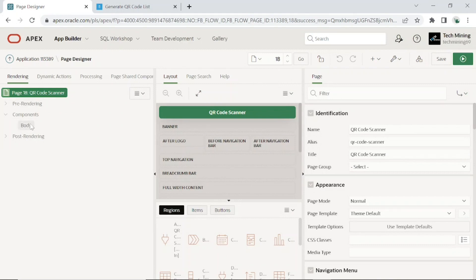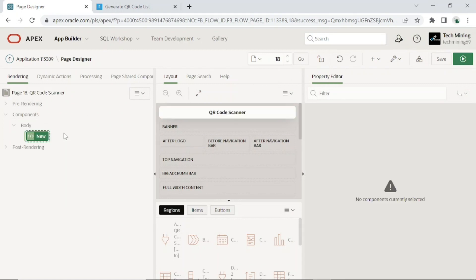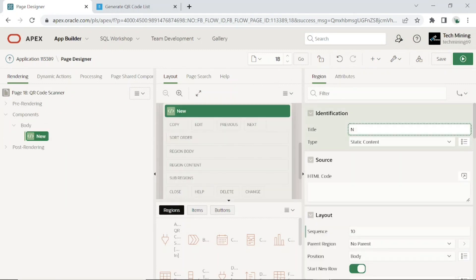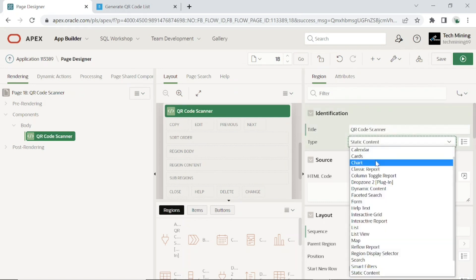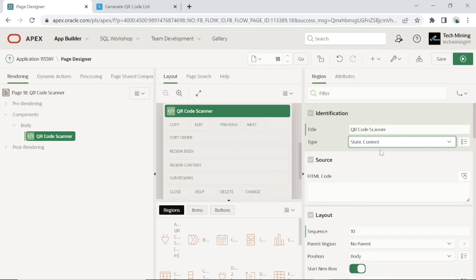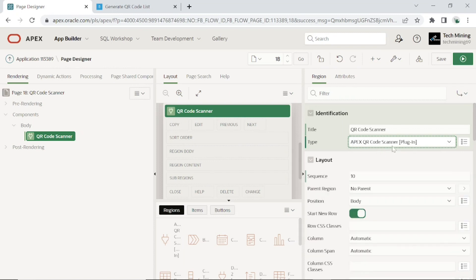Add a region to the page to hold the plugin. Set the following attributes for this region. This is the QR code scanner plugin we just imported.